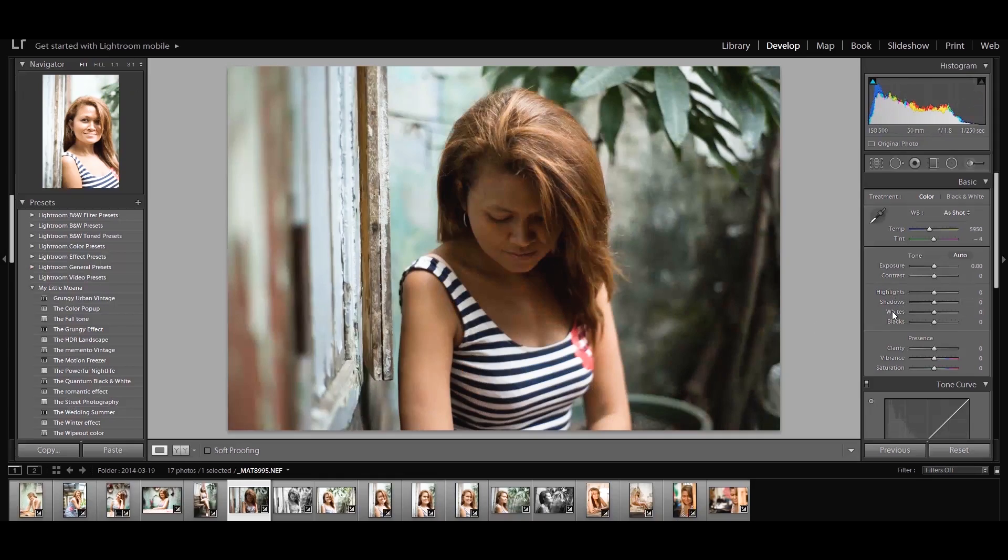You can do the same for Contrast or any other slider — just click on the name and it resets to zero. You are good to go. Moving on to number three.